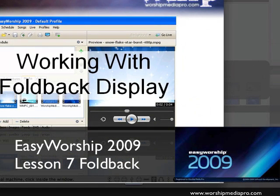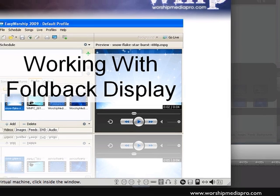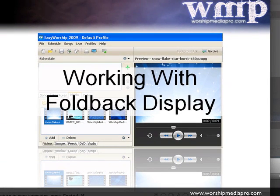Welcome to another tutorial of Easy Worship 2009 brought to you by worshipmediapro.com. In this tutorial, I'm going to talk about foldback display.